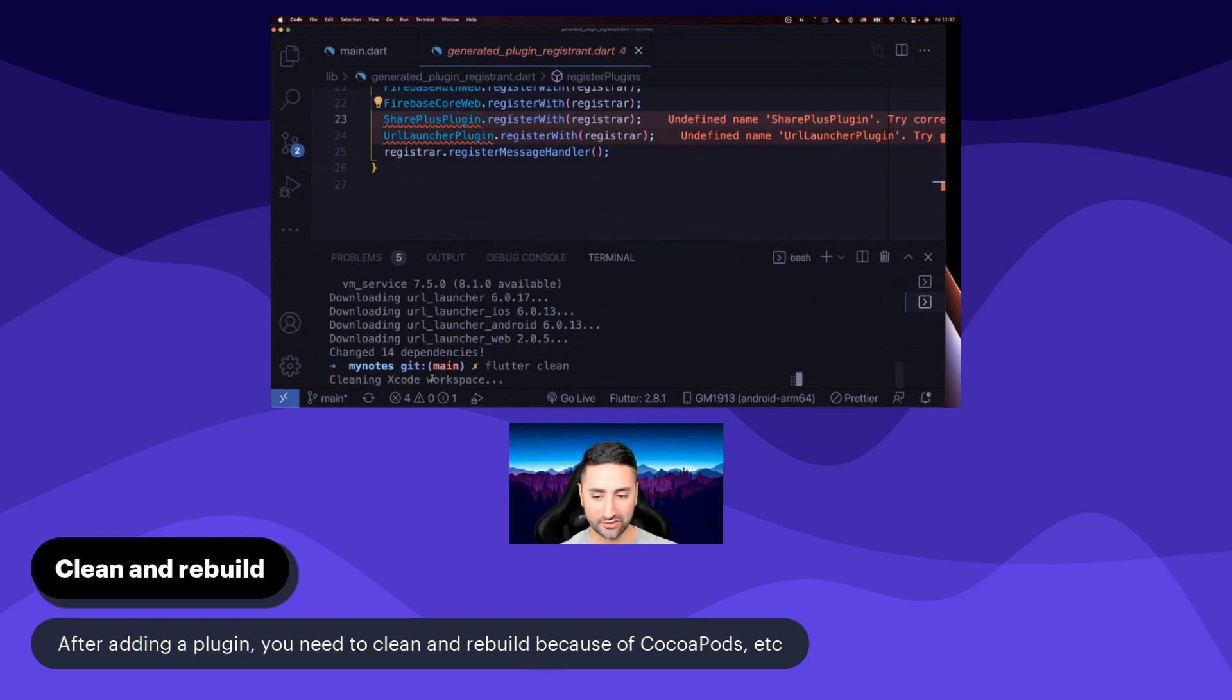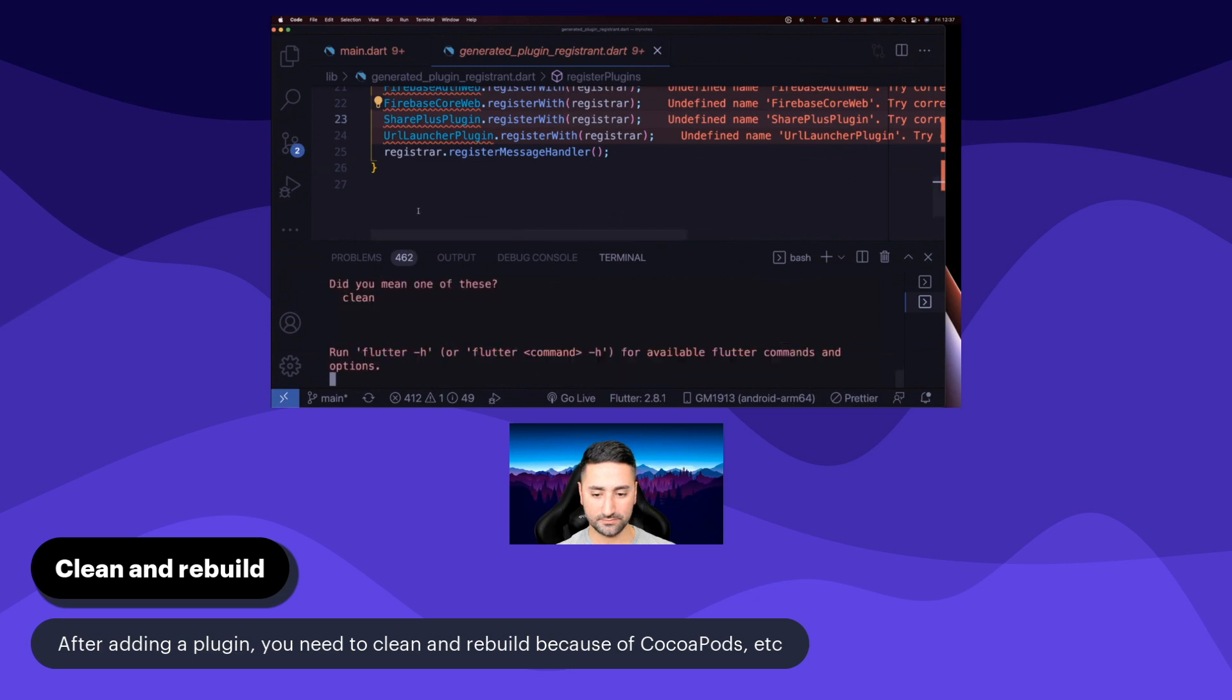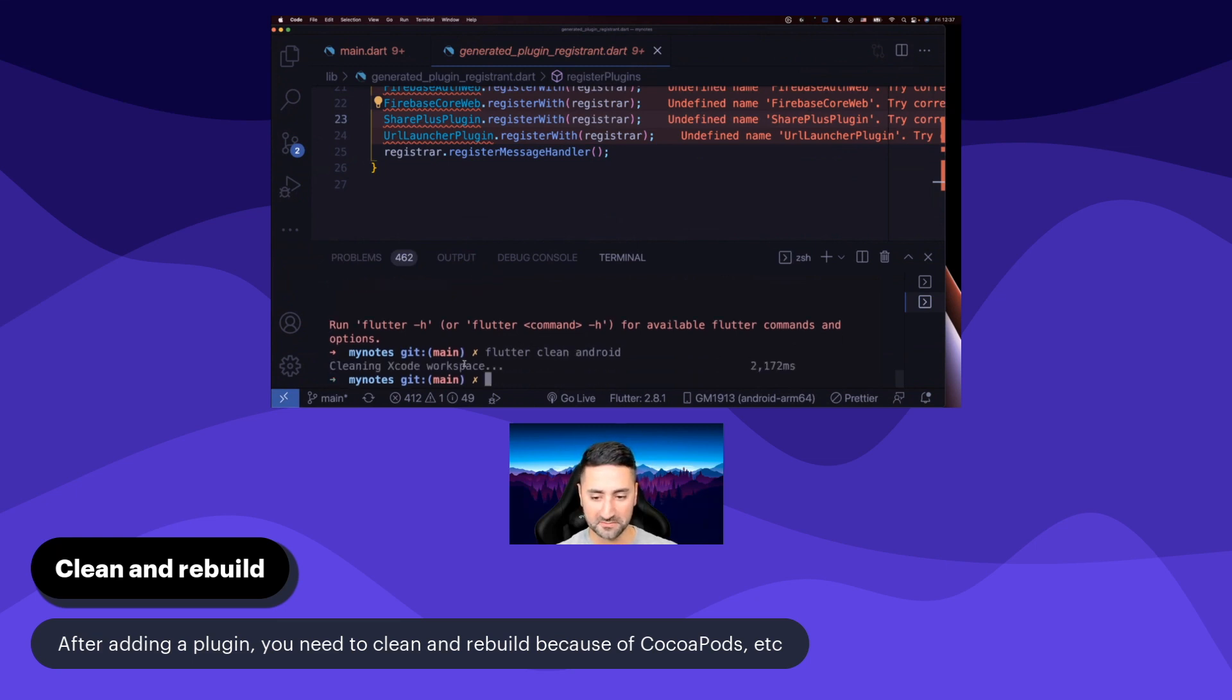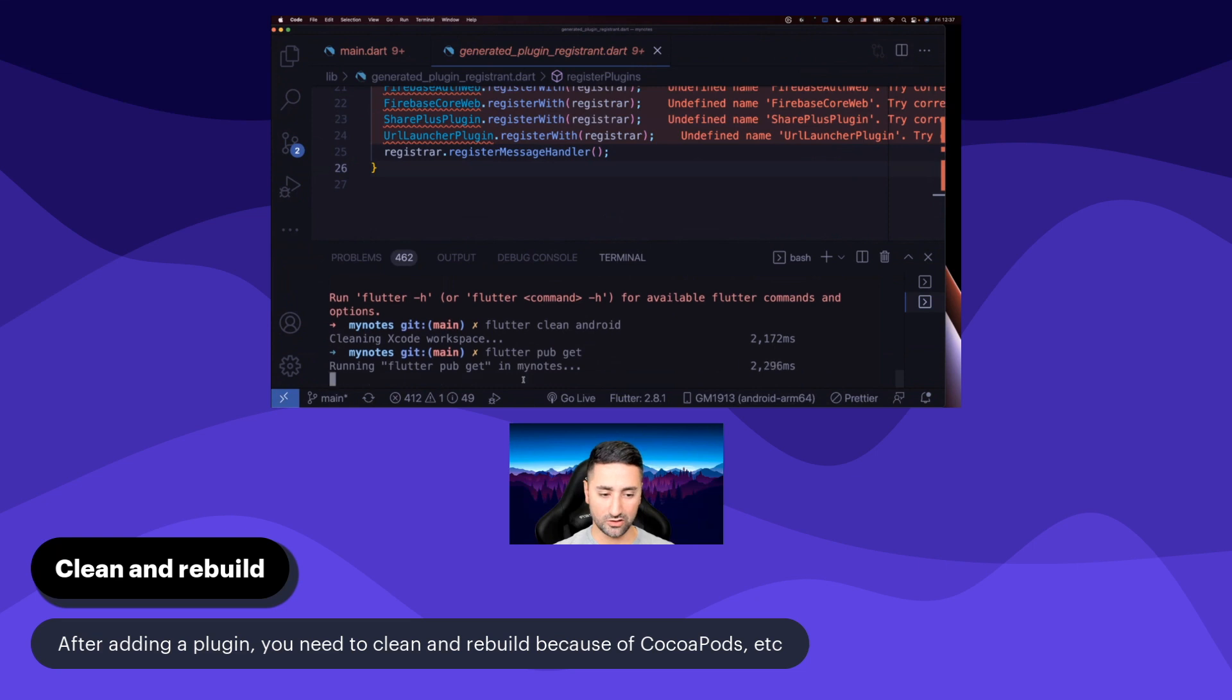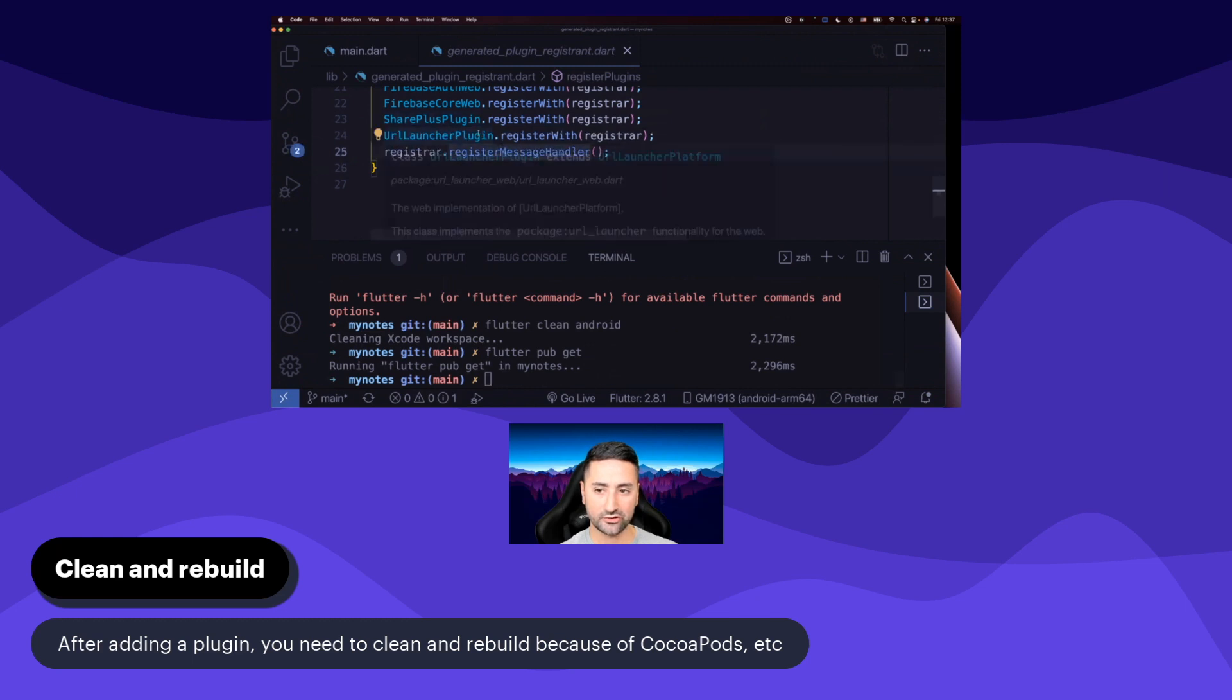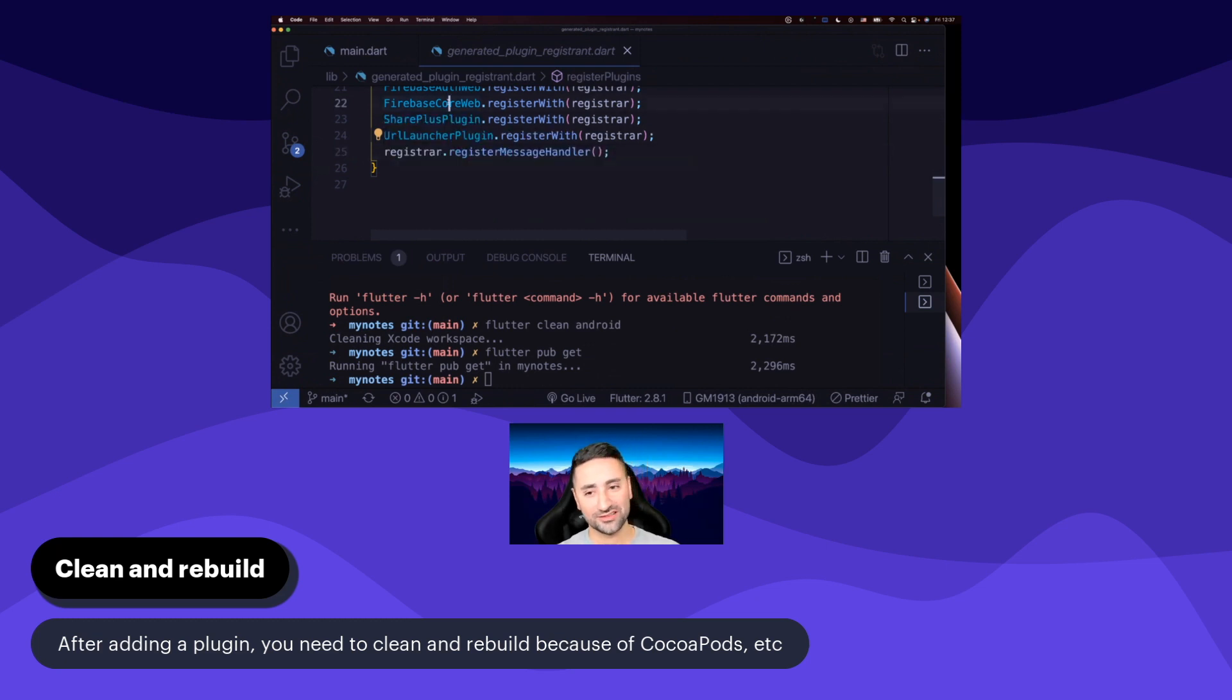That's going to clean the Xcode workspace and hopefully it's going to clean the Android as well. So I'm just going to say flutter clean. Then I'm going to do flutter pub get. So that's going to rebuild all our dependencies. So there we go. Now those errors have disappeared. So you may have to do flutter clean. I was trying to get away without using that, but I was forced to eventually.